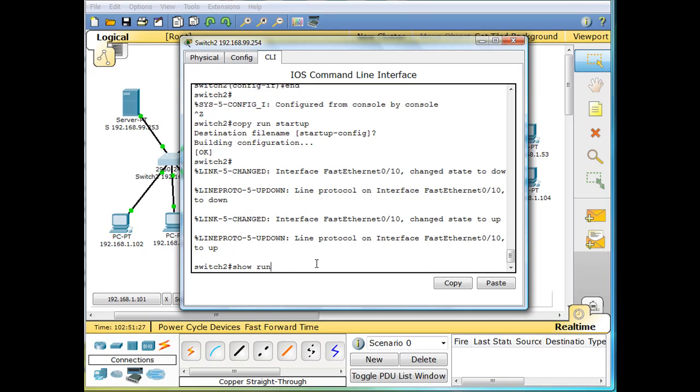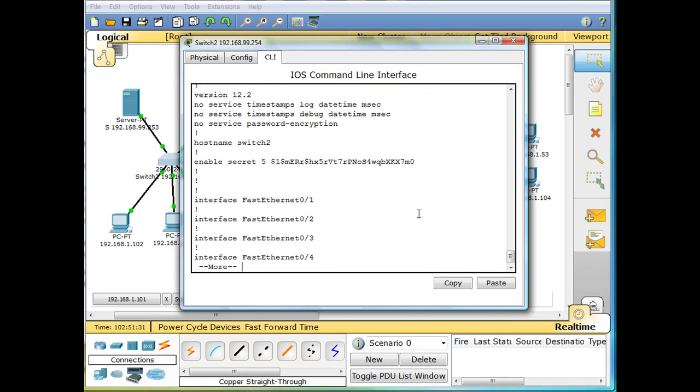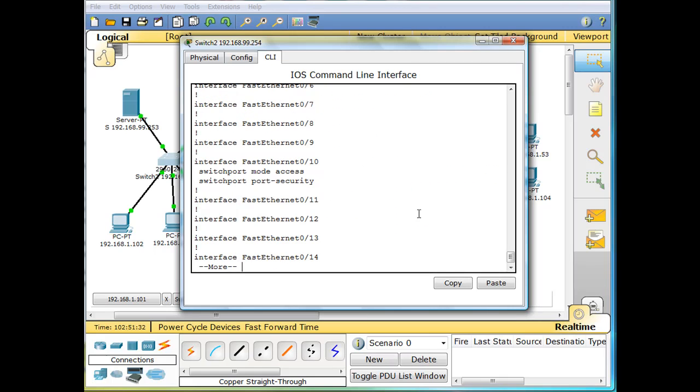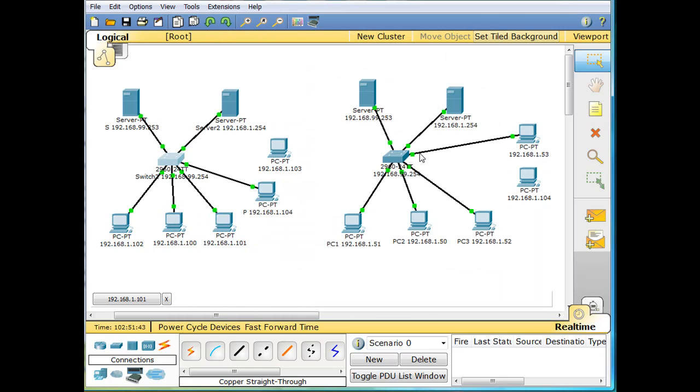Show running config. You'll see on port 10, we've now got switchport mode access, switchport port security.